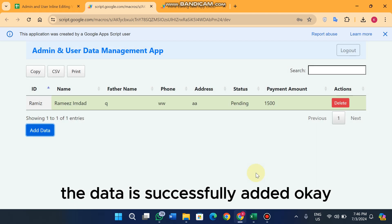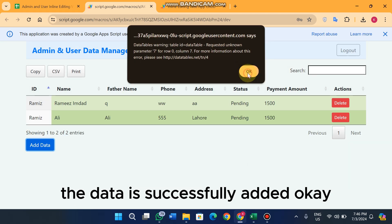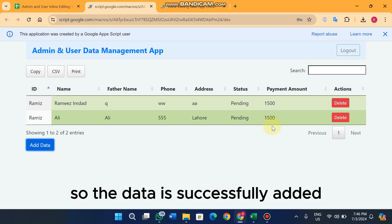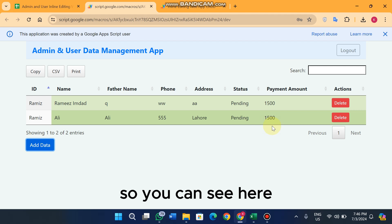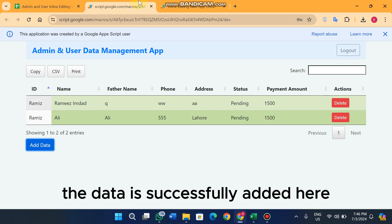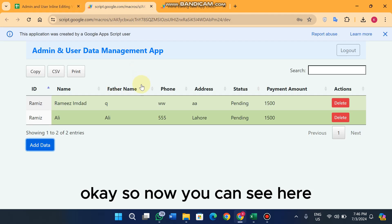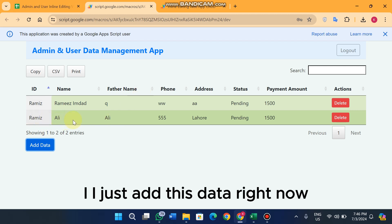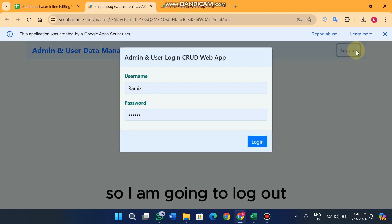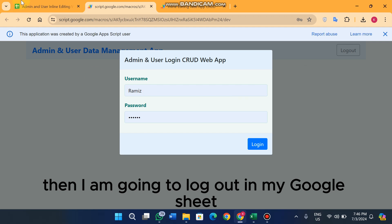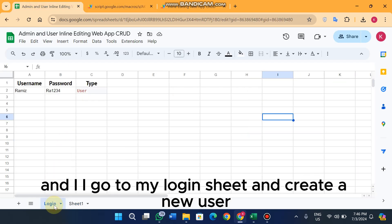The payment amount is 1500. When I click on 'Add Data', the data is successfully added. You can see the new entry has appeared in the table.